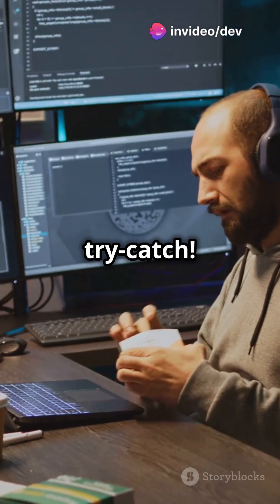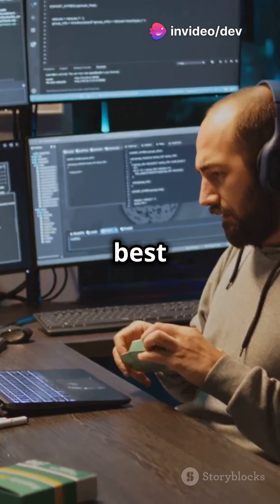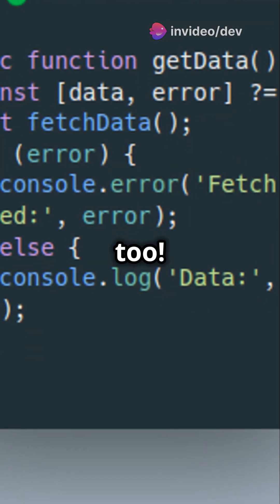No more wrapping your code in try-catch. It's more readable, and best of all, it works great with async functions too.